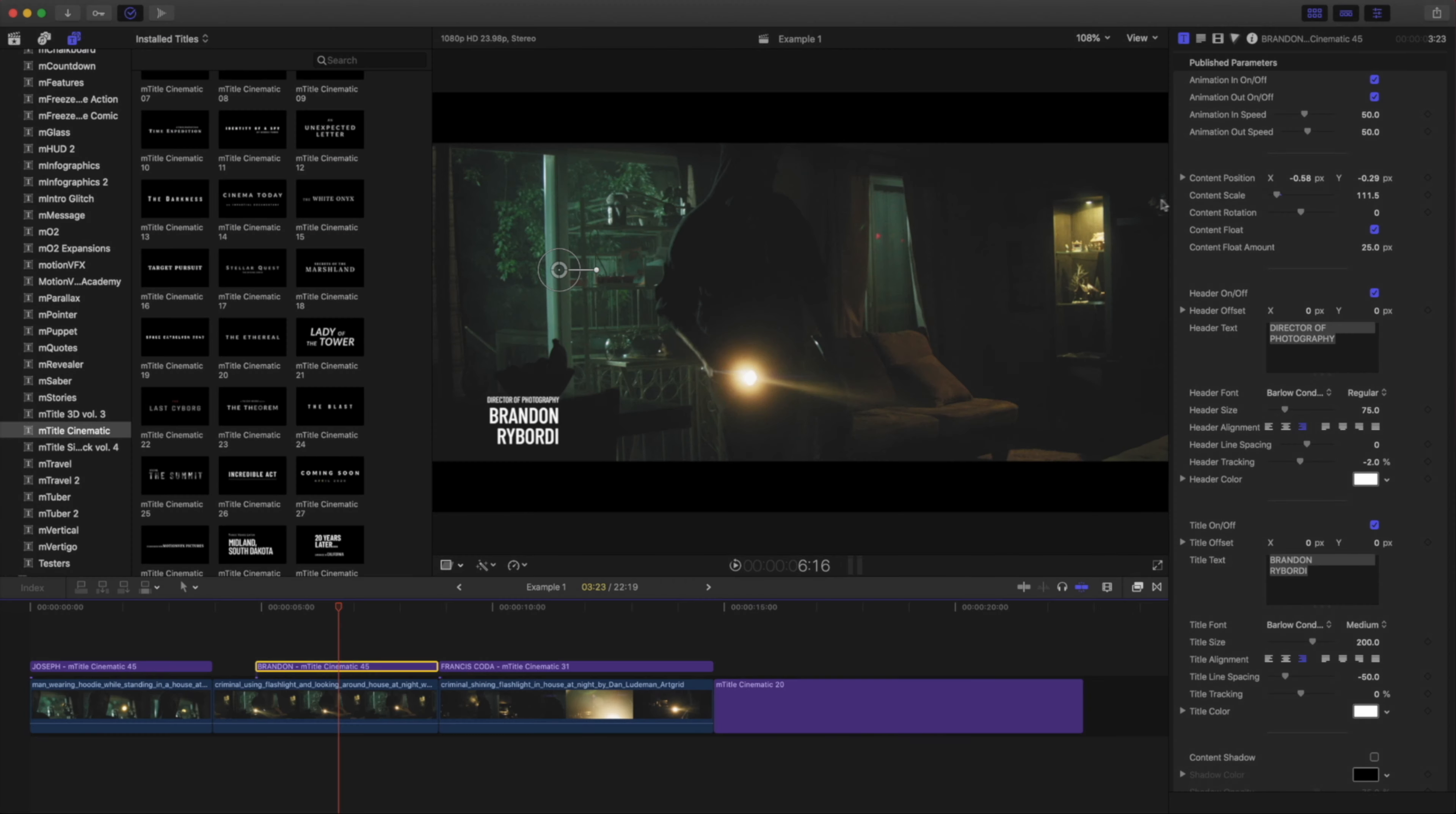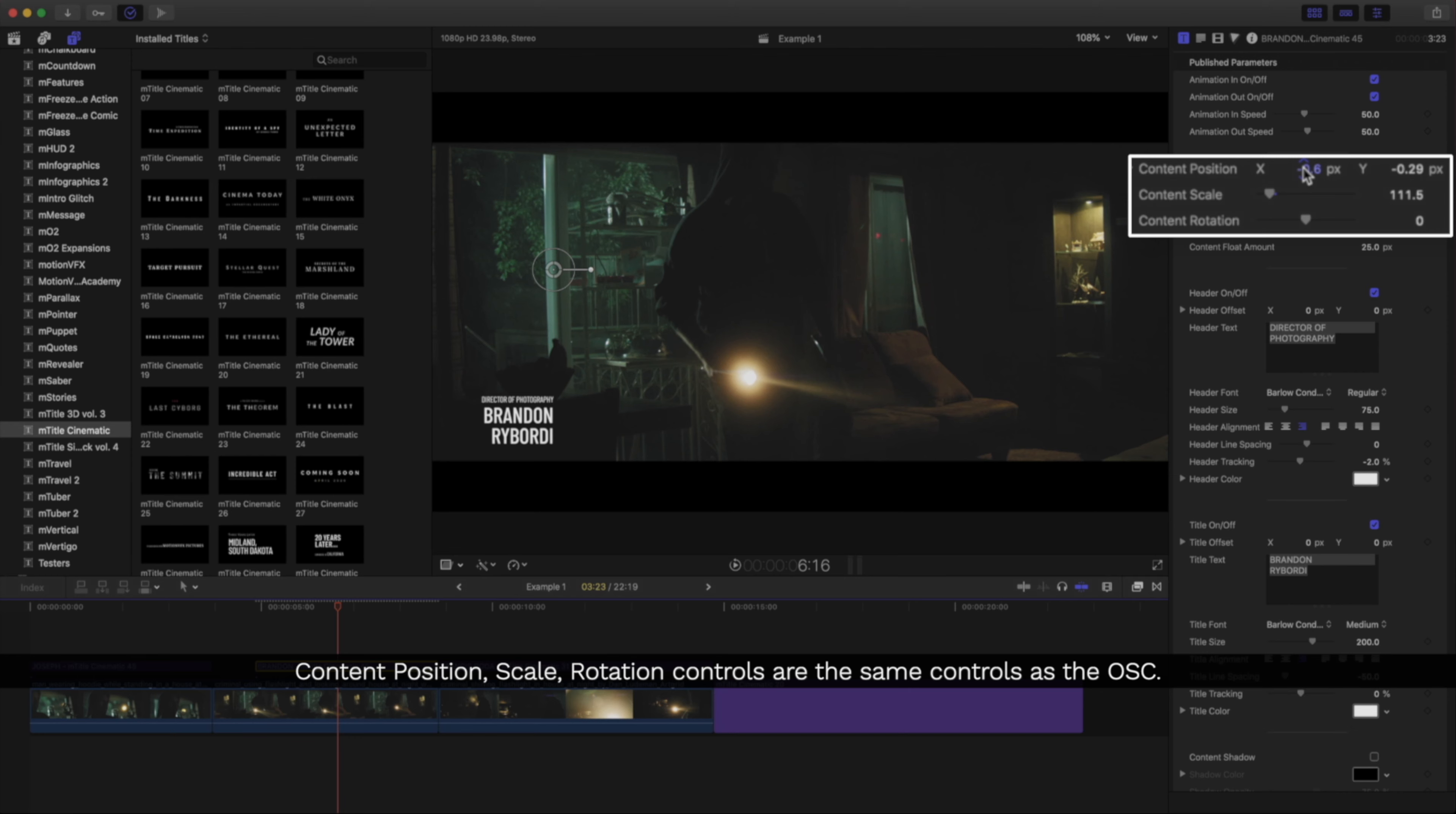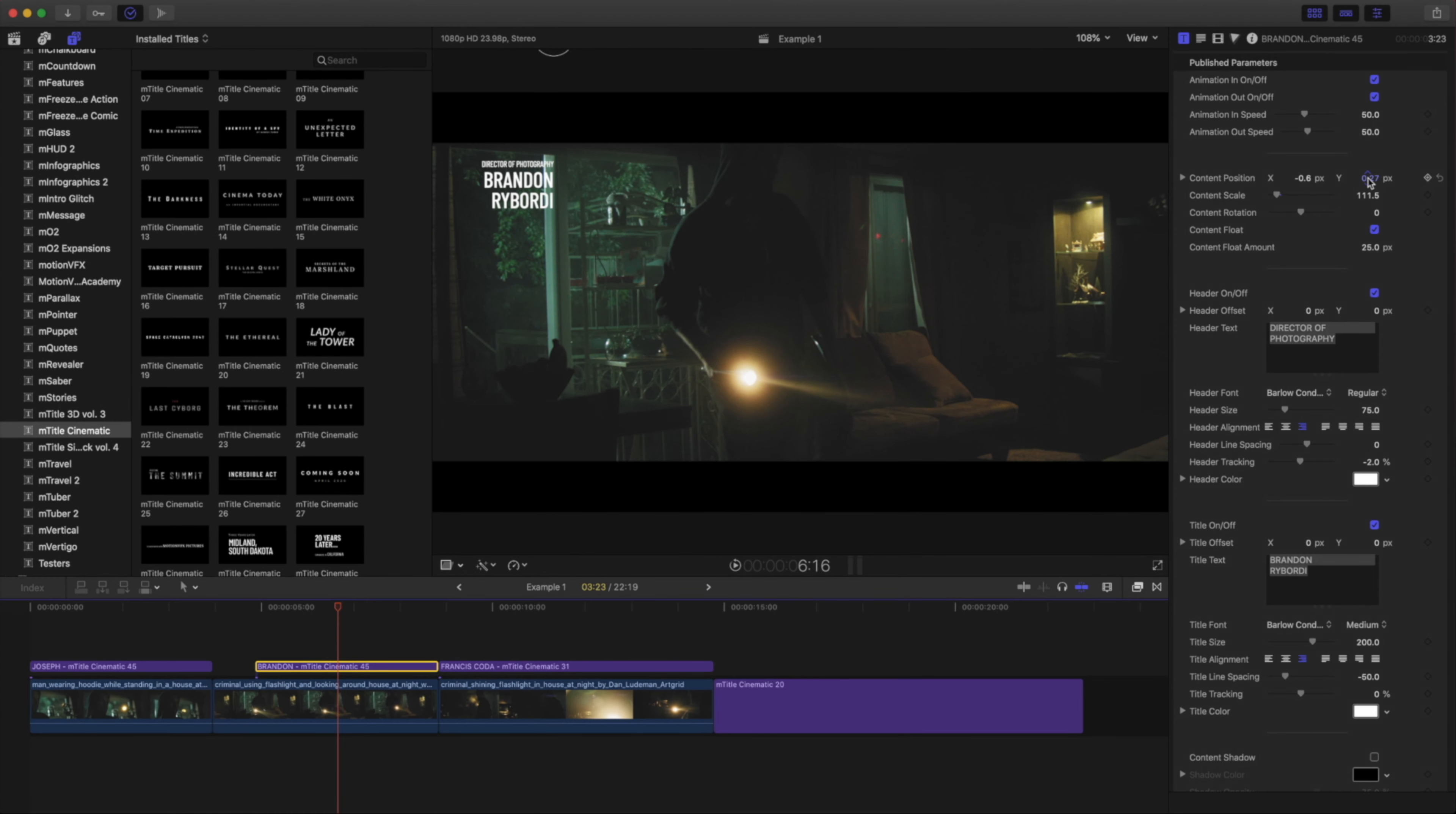Below are controls for position, scale, and rotation. These are the numerical representations of the settings from the on-screen controls. Perfect if you're looking to dial in specific values.